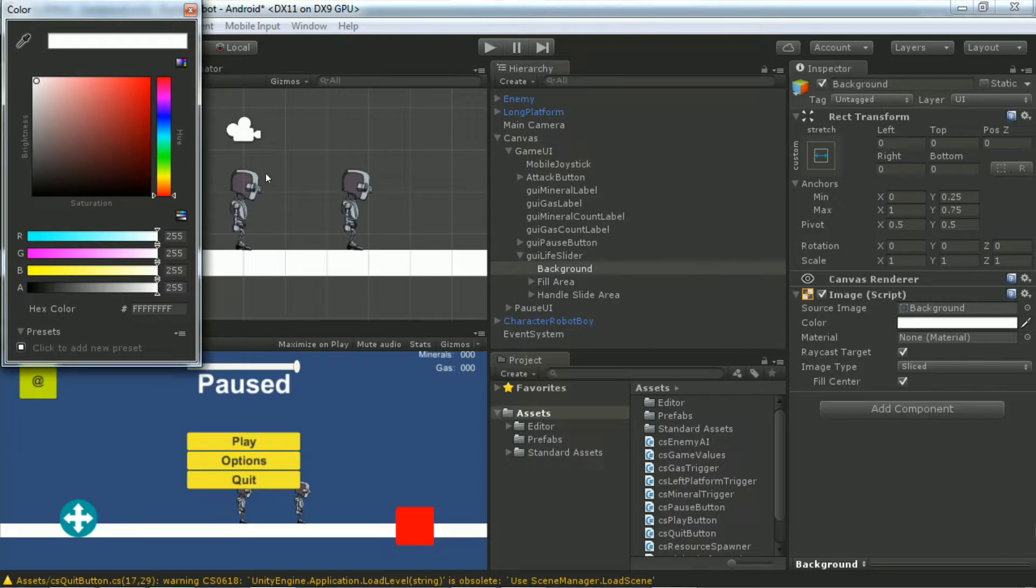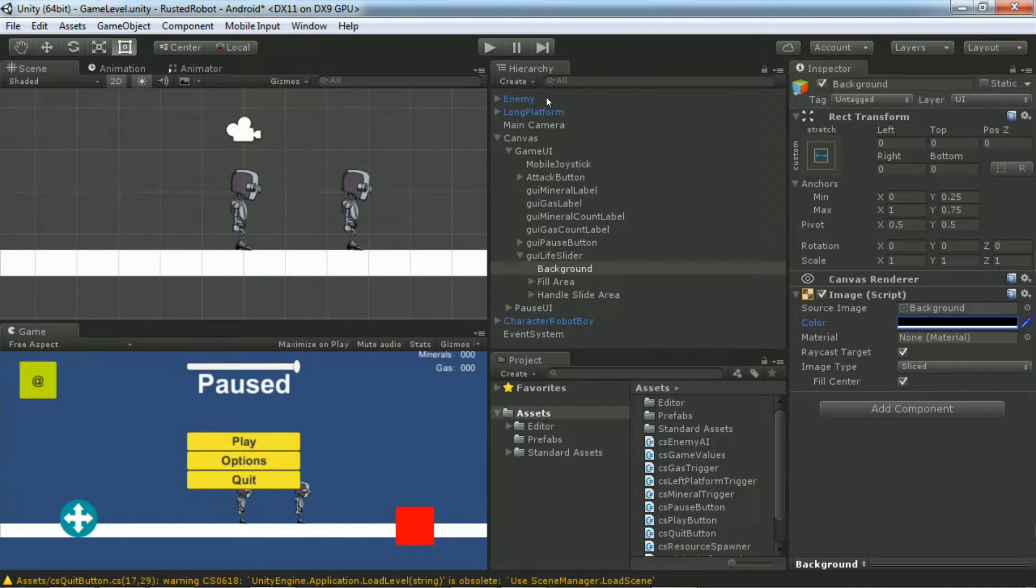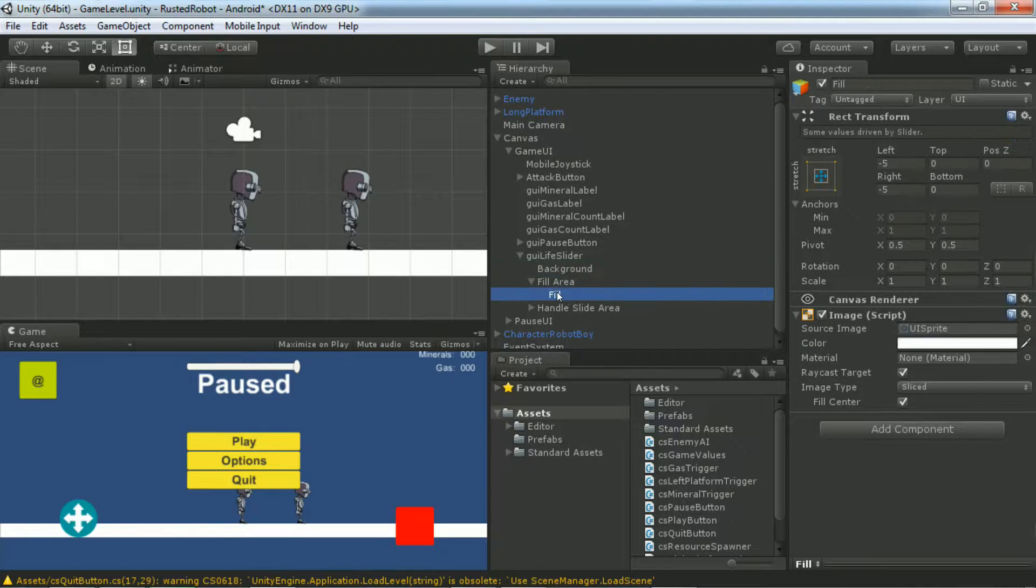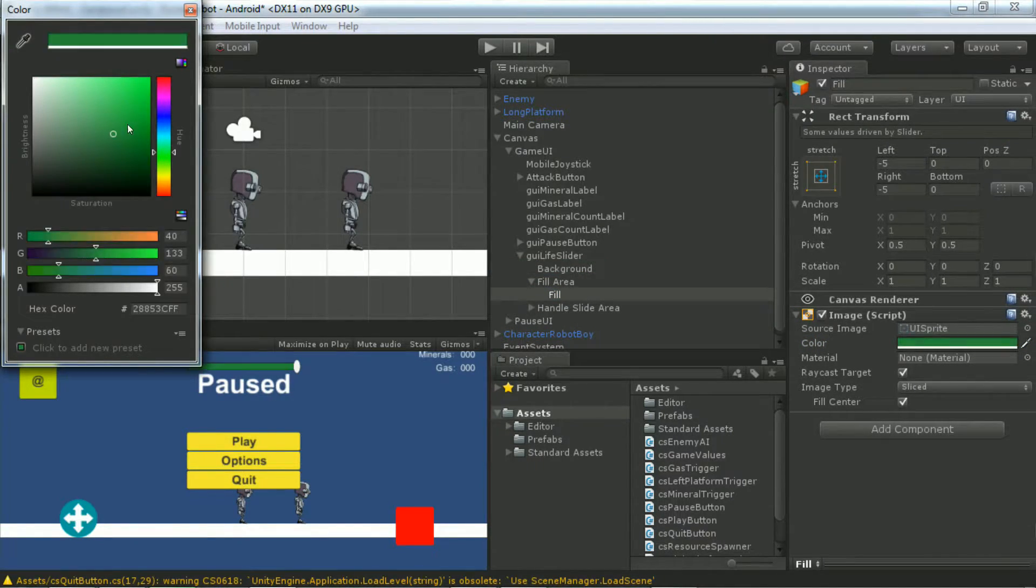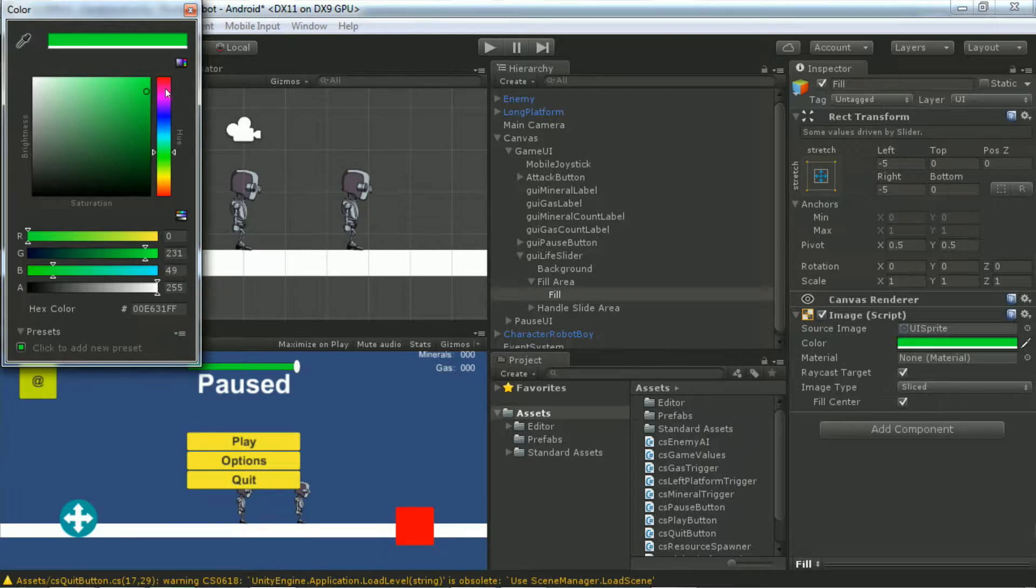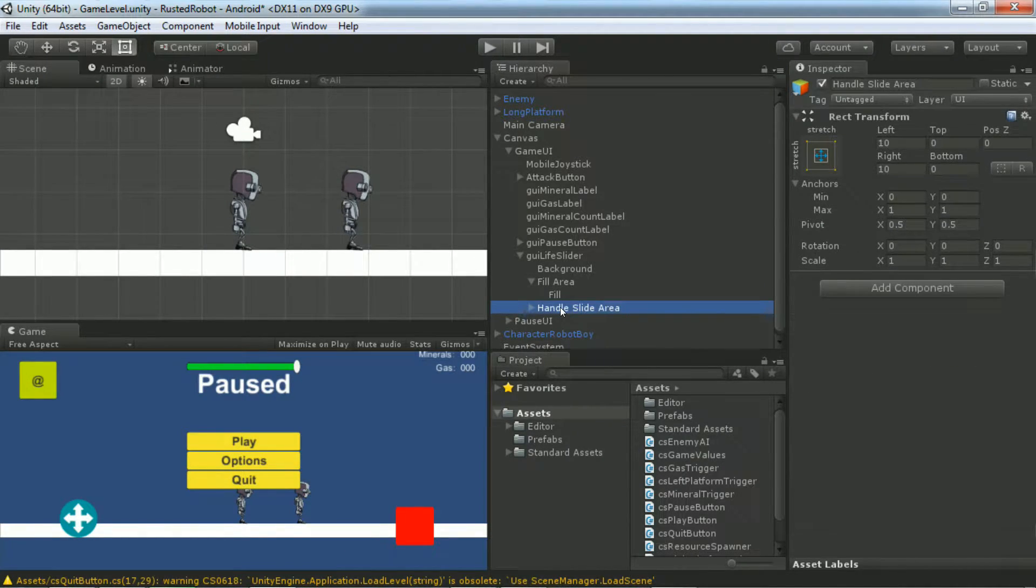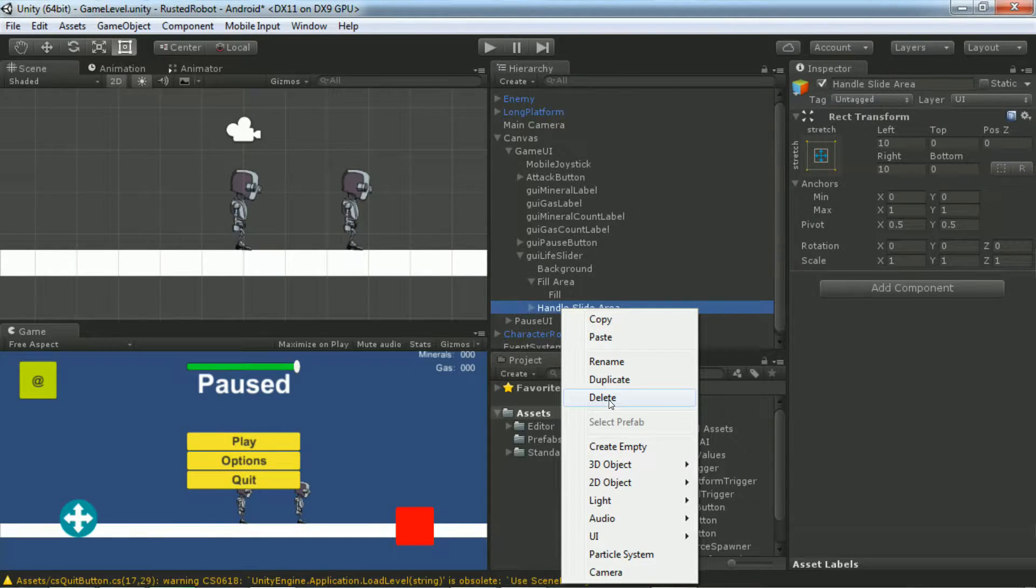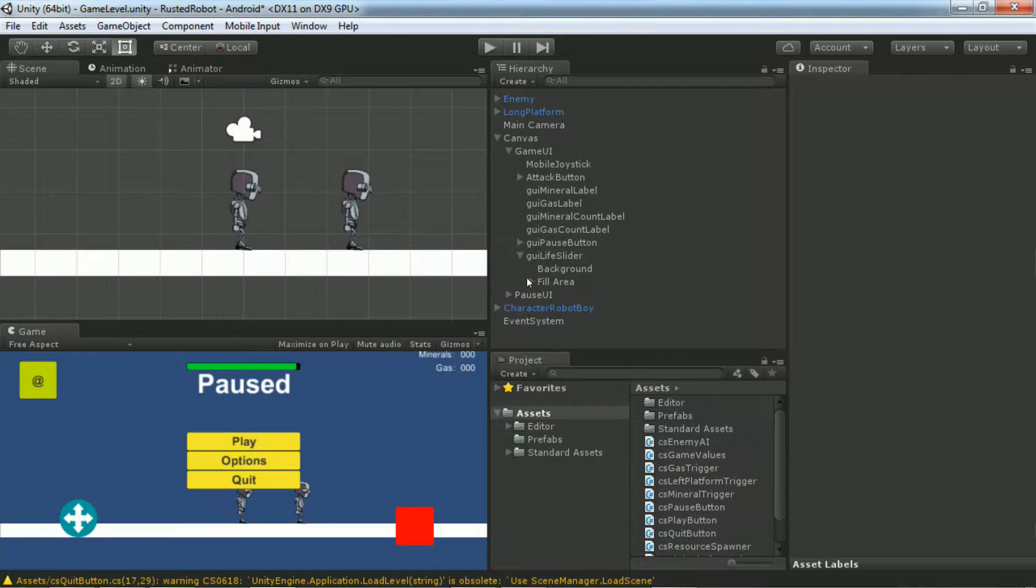Set the background color of the slider to black. Set the fill color to green. There's another object within a slider called a handle. We're not going to need this for a life bar, so go ahead and delete it. And that's it for the GUI part of the life bar.